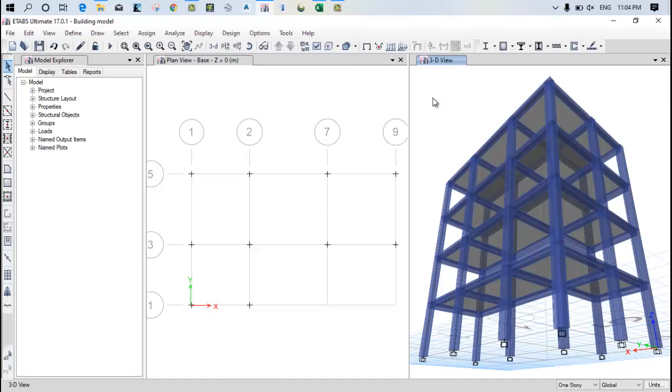Hi everyone, Manish Paragpal and welcome back in the new lecture of ETAB. In this particular lecture we will see how we can assign a load and how we can generate a load combination for this building.